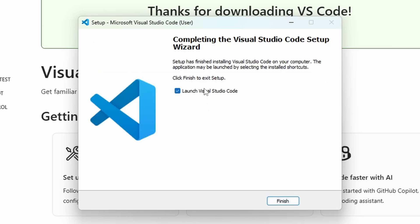Make sure to uncheck Launch VS Code option at the end or close the IDE for now.